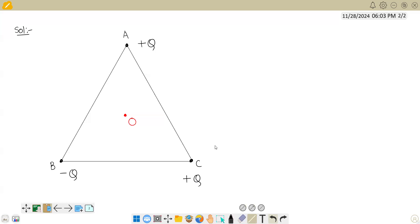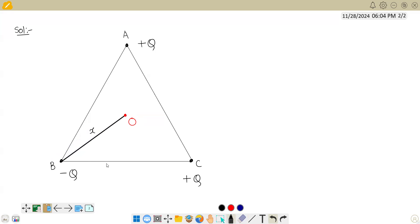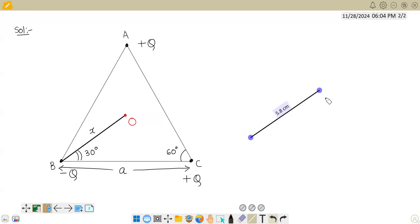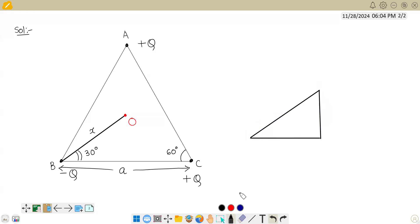Before solving, we need to understand the distance between the vertices of the triangle and the center. For convenience, let's call this distance x. The side length of the equilateral triangle is a, so the distance from each vertex to the center is x.